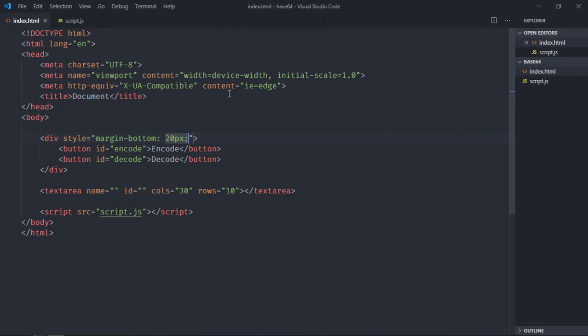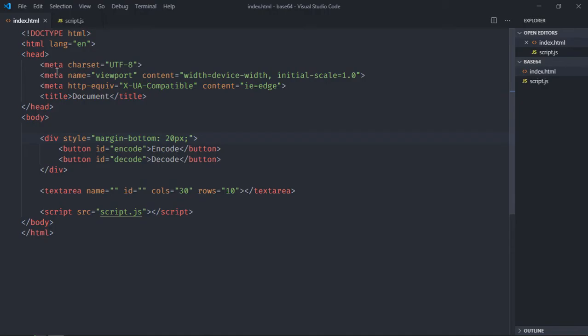Save it. Now open this file in the browser and see the output. Great, now let's work on this script file.